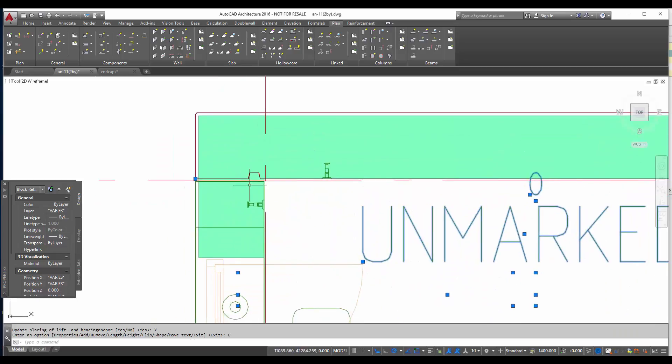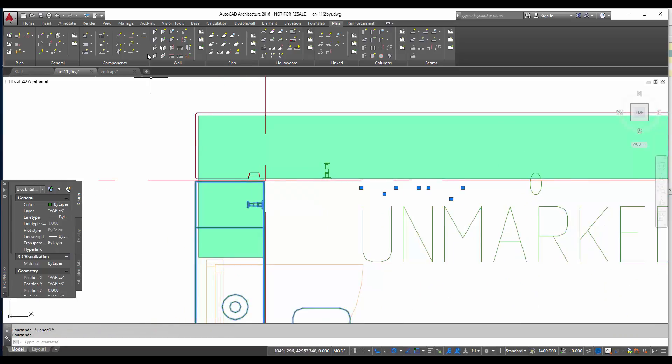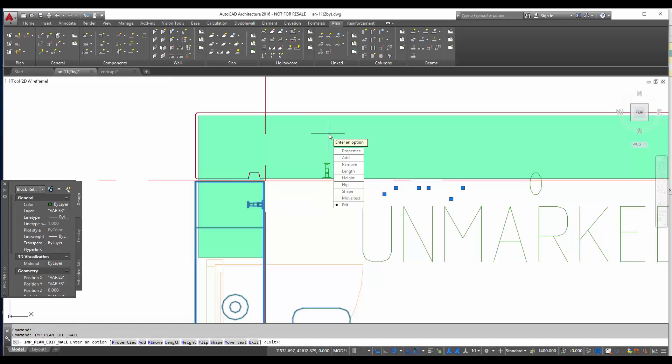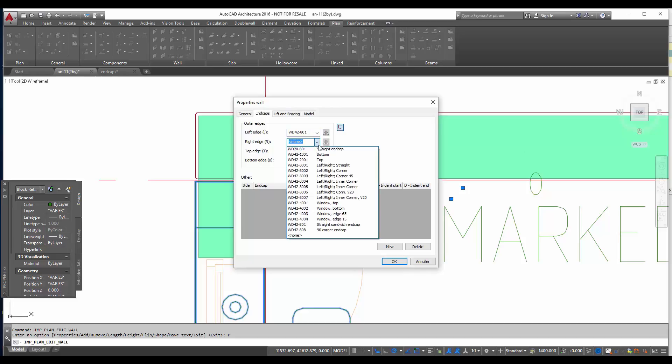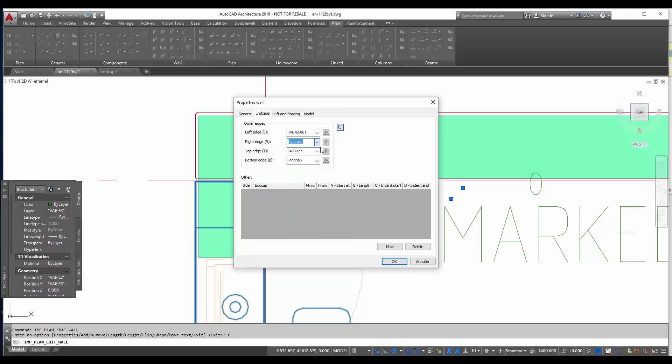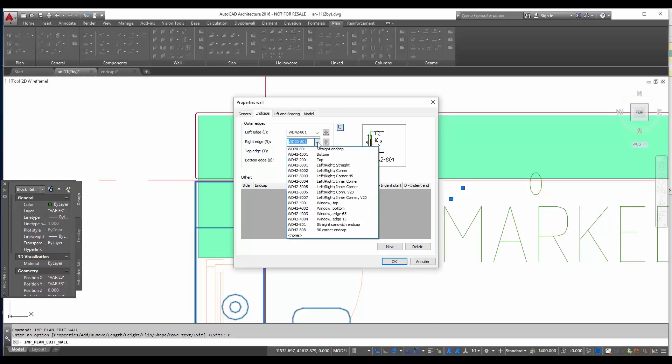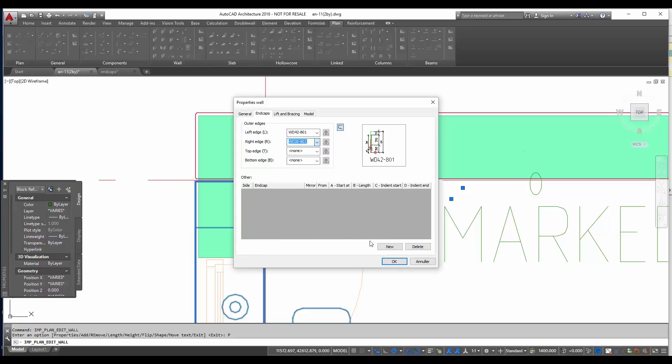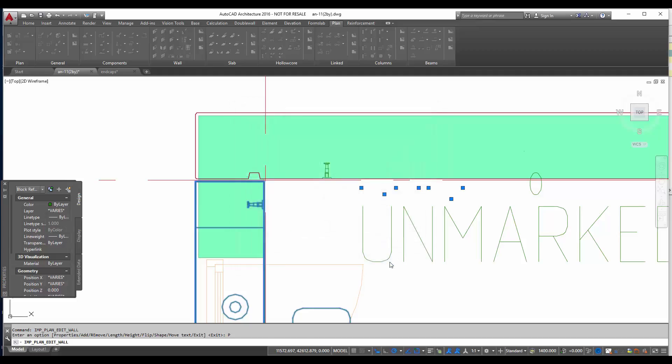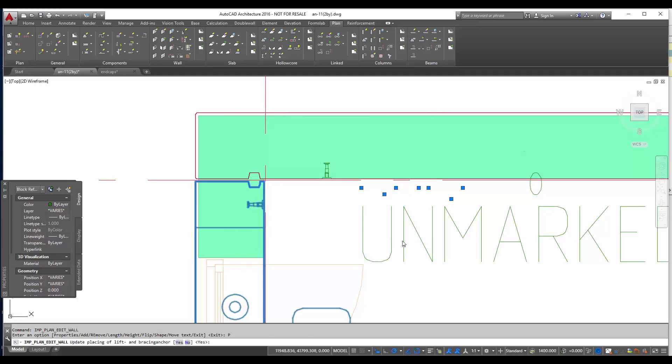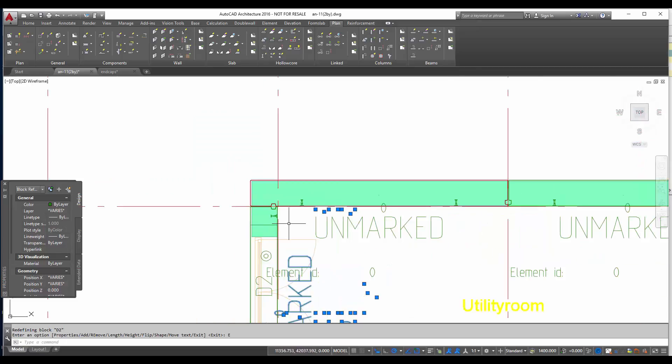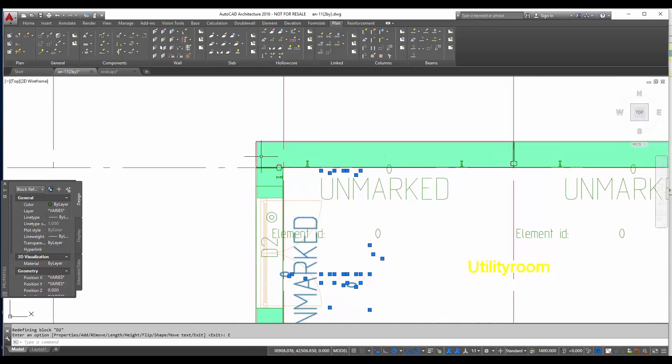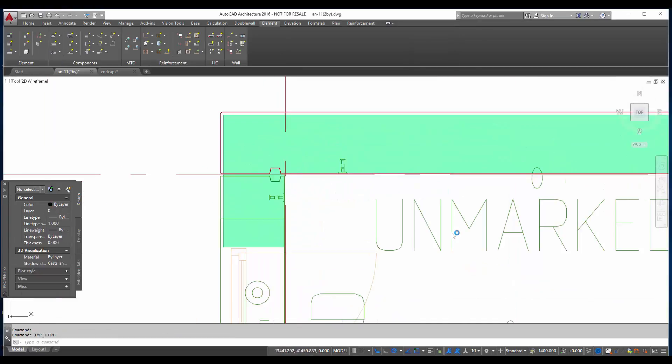Then I see that I need another end cap for my joint. So I click on this wall. I also edit this wall. And then I choose the right corner end cap 801. I confirm it. Also update and confirm with exit. Now I have it ready for the joint.